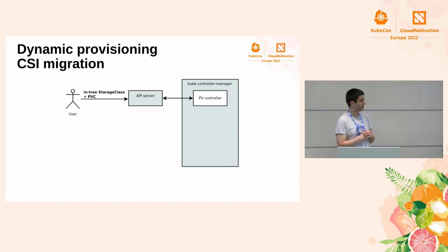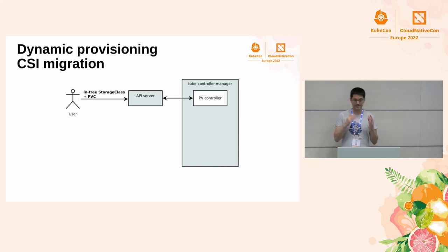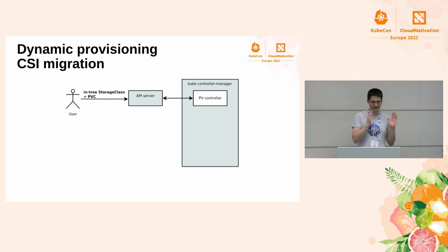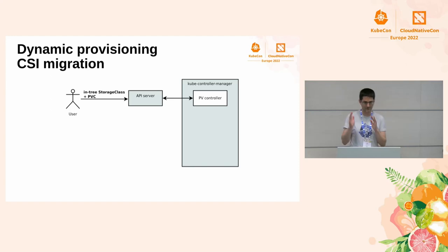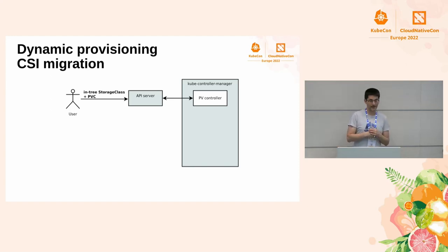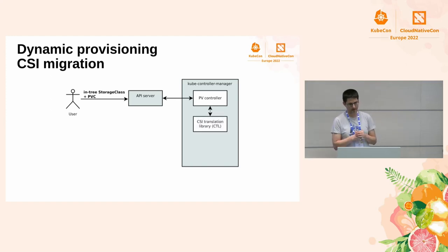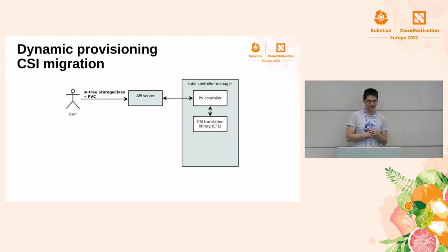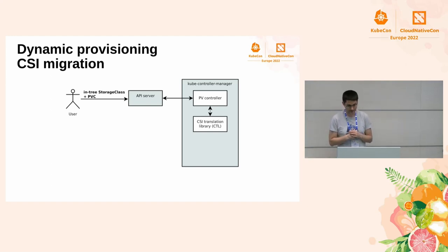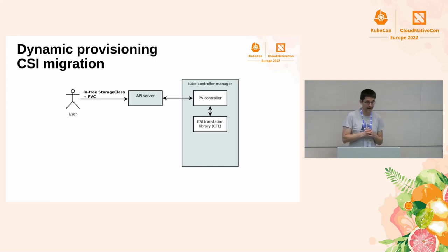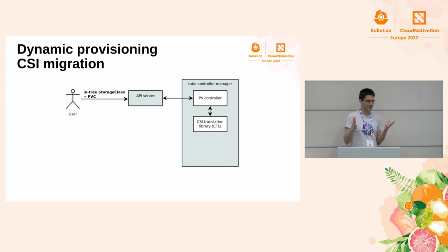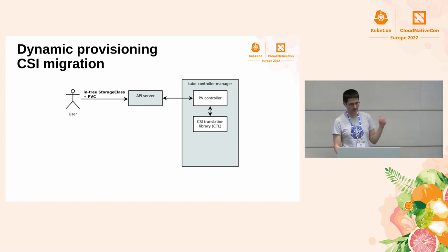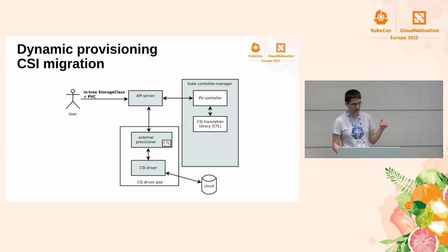Now, the same scenario with CSI migration enabled. It starts the same. The user has exactly the same storage class as before. No change there. It creates the same storage class. They create the PVC. The PV controller wants to provision. The PV controller doesn't have any in-tree volume plugins. They are gone. So, what does it do? It translates the storage class, the in-tree storage class, to CSI storage class using CSI translation library. And since it has a CSI storage class now, it knows what to do with CSI. It just marks the PVC for dynamic provisioning.